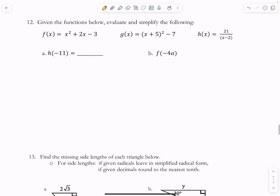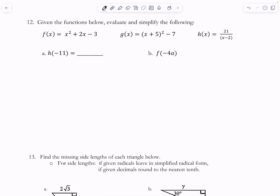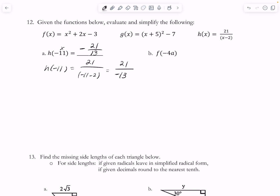Some more evaluating. We're looking at plugging in negative 11 for x in H of x. So H of negative 11 is going to be 21 over negative 11 minus 2, which is 21 over negative 13. I cannot reduce that, so write it as negative 21 over 13.